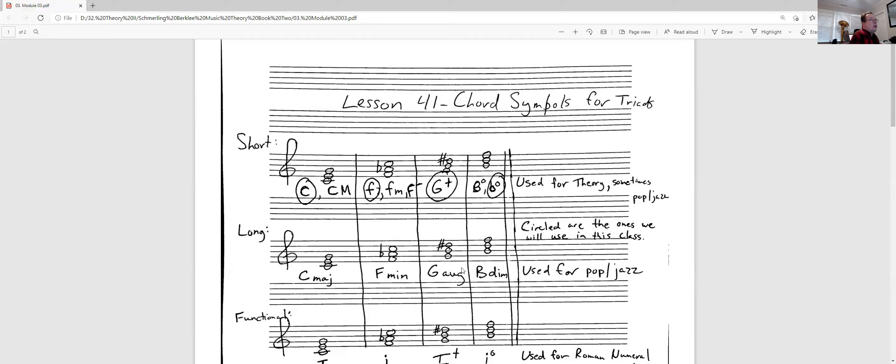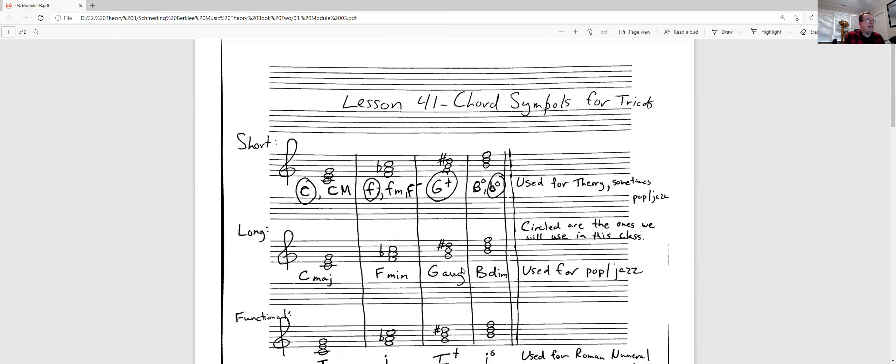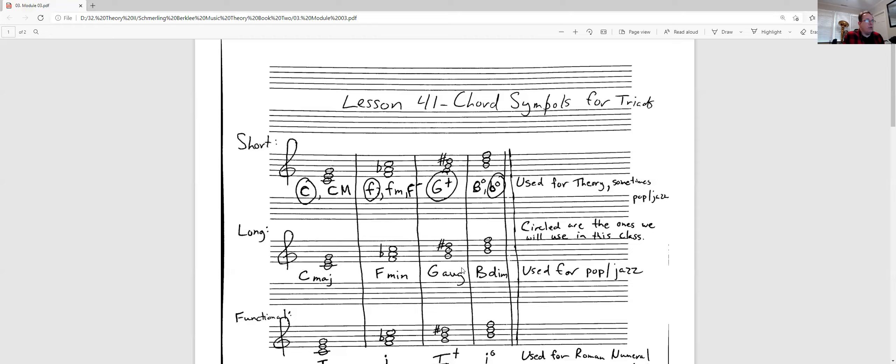That you're going to see in modern notation, like pop notation. If you see a pop song or a jazz song or something, you will see that. The last one is we're going to use a lot, but not yet. And the reason I'm introducing it to you is because you're going to see it shortly.